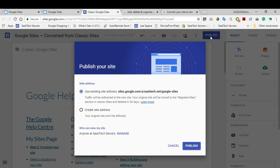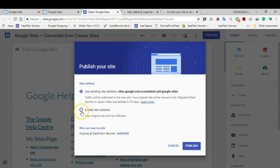The first option lets you keep the existing address and the traffic will be redirected to the new site. The original site will be moved to the migrated site section in the classic sites and then deleted after 30 days. In this example, I'm going to create a brand new address so that I can direct traffic to that new link. I'll have to change my link everywhere else in this case, but I can just give that address here.